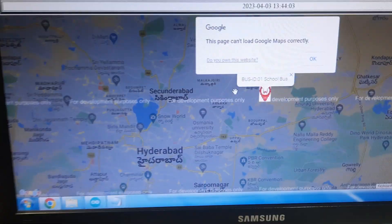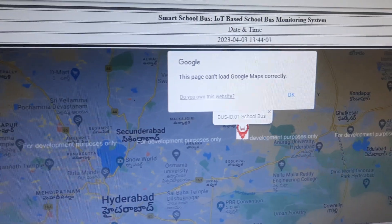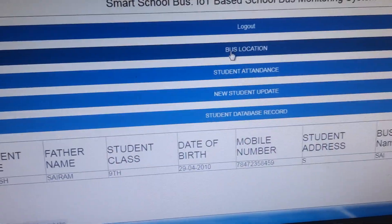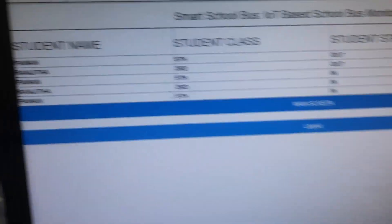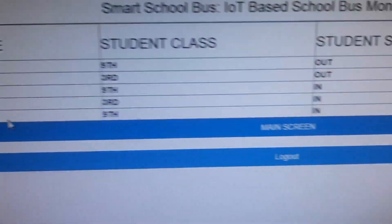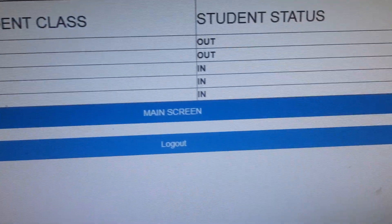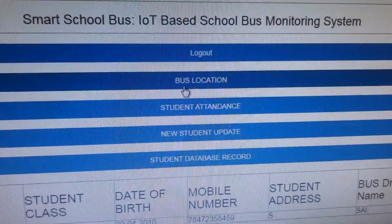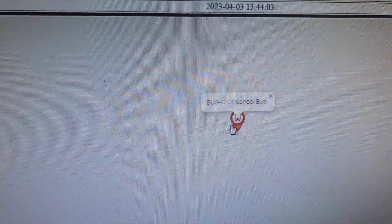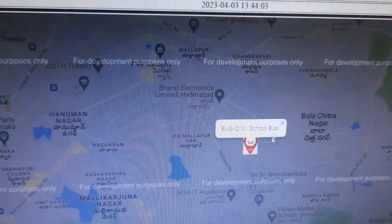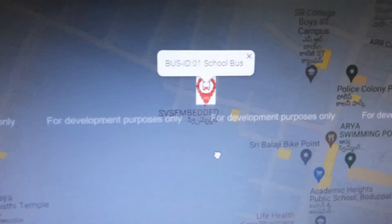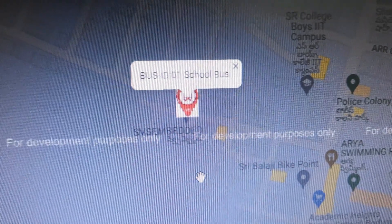There is one website where we are monitoring the data. The IoT school bus student attendance shows class name, date, in and out records. The Google Maps location also displays the bus arriving place on Google Maps.